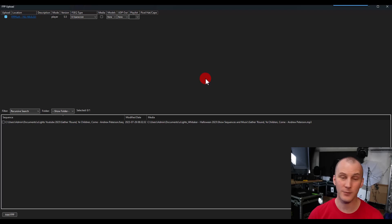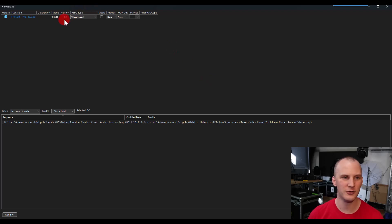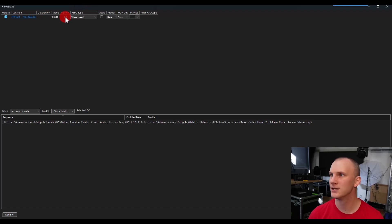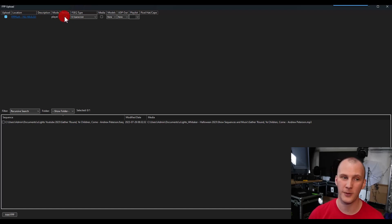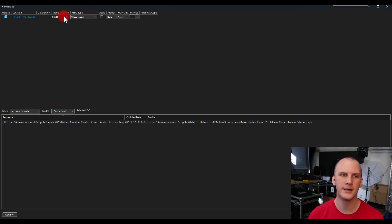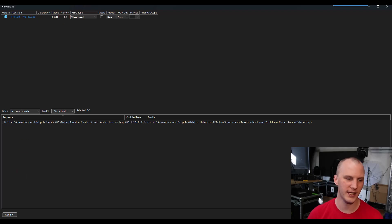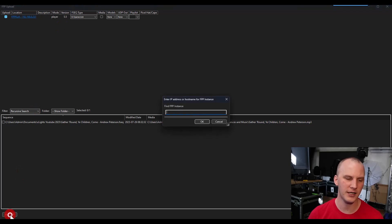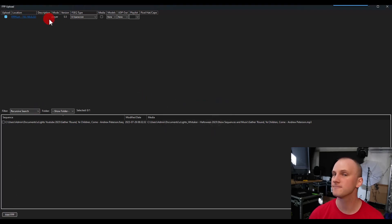Now, at the time of this recording, anything older than a version or two, like this FPP I haven't upgraded in a couple years, anything older than a version or two doesn't show up automatically. So do update your FPPs, generally a good idea. But if you have older ones, you can go and hit add FPP right here, type in the IP address and add it.